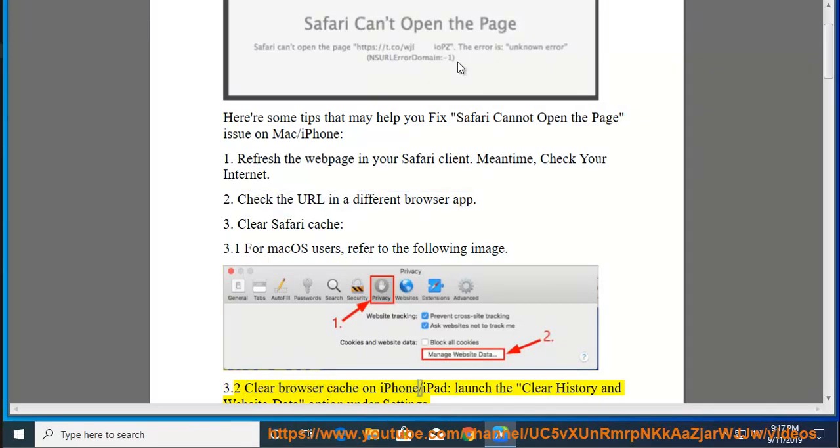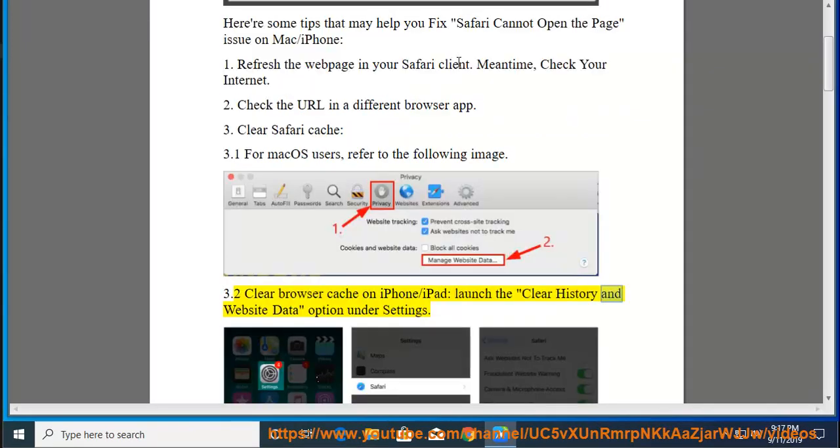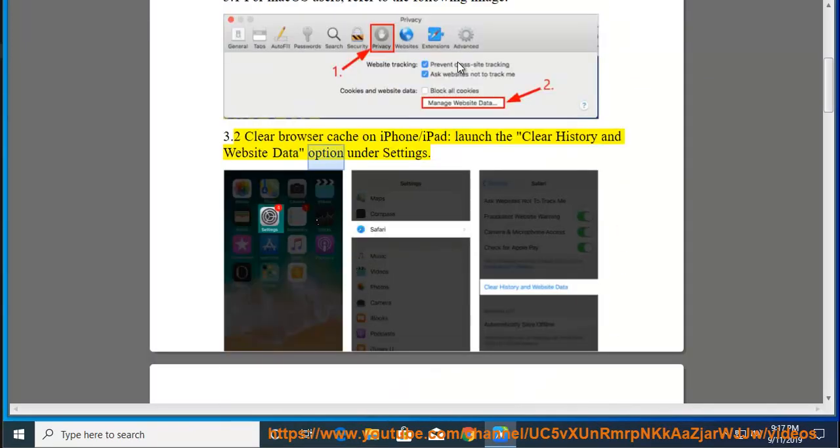Clear Browser Cache on iPhone or iPad. Launch the Clear History and Website Data option under Settings.